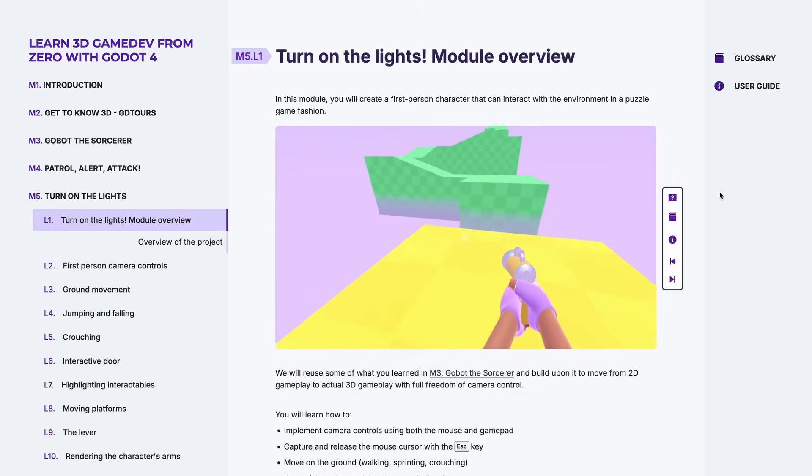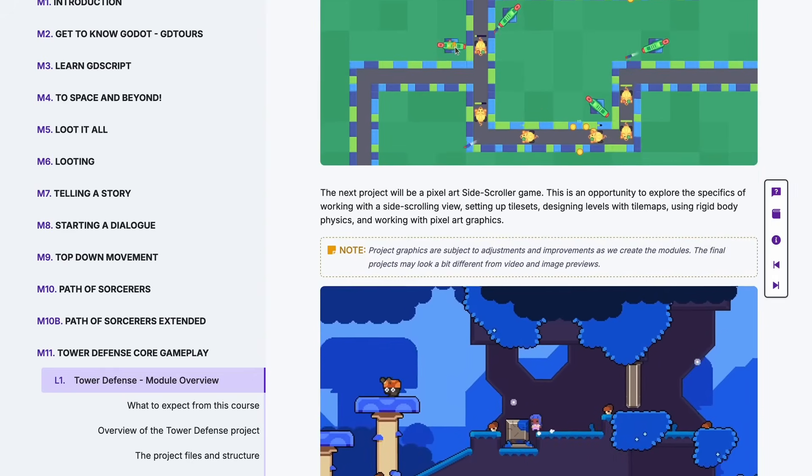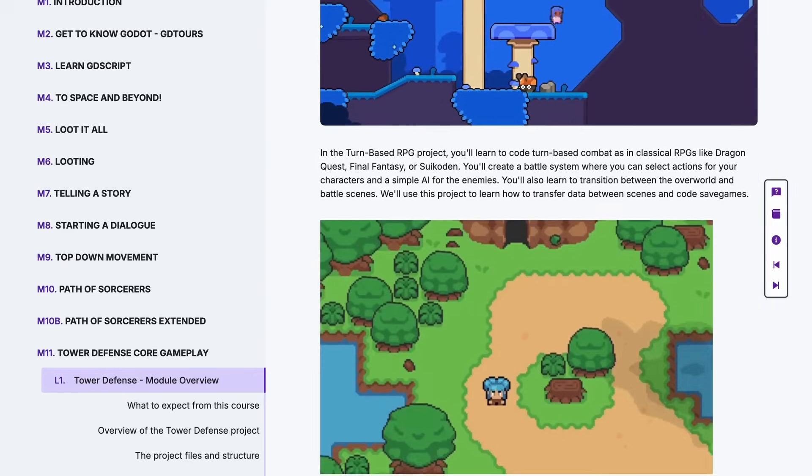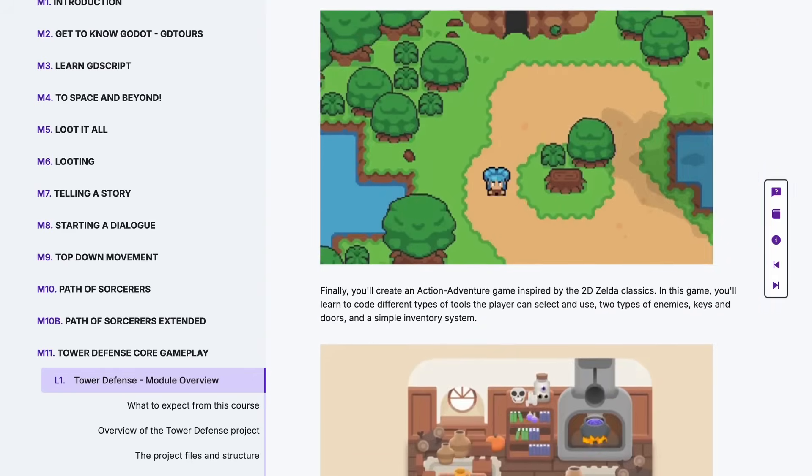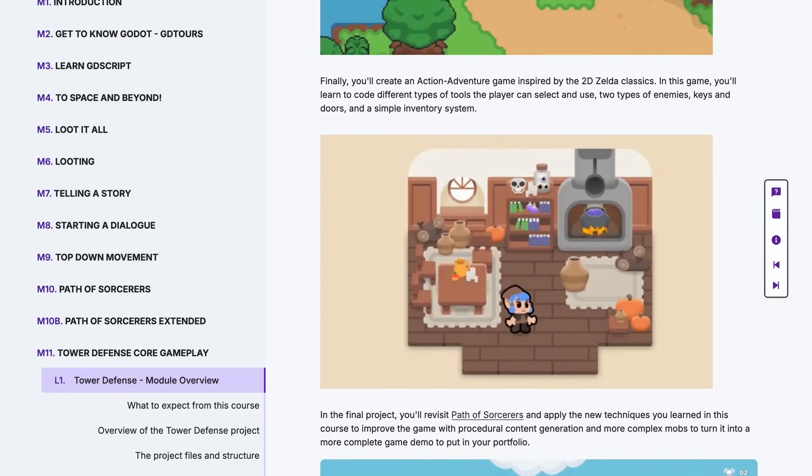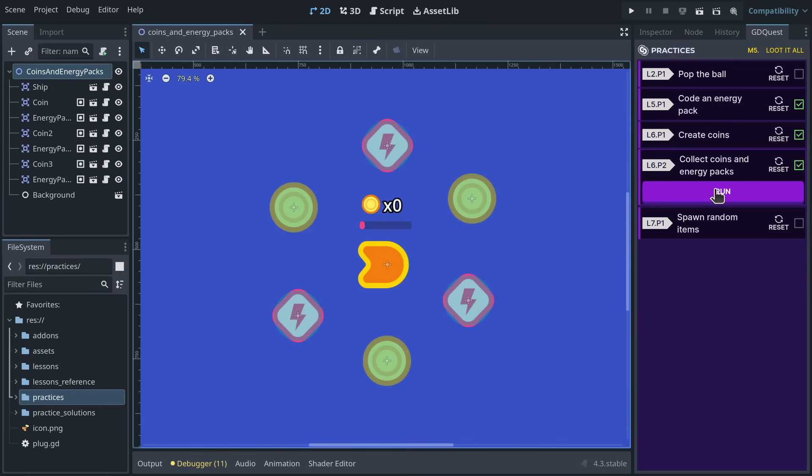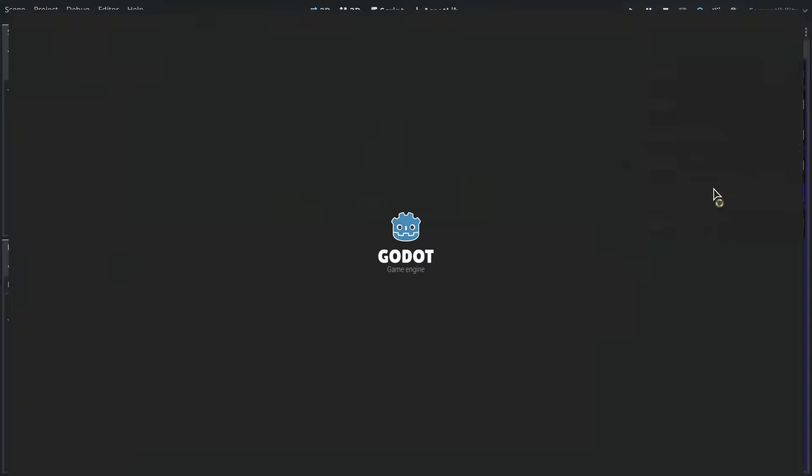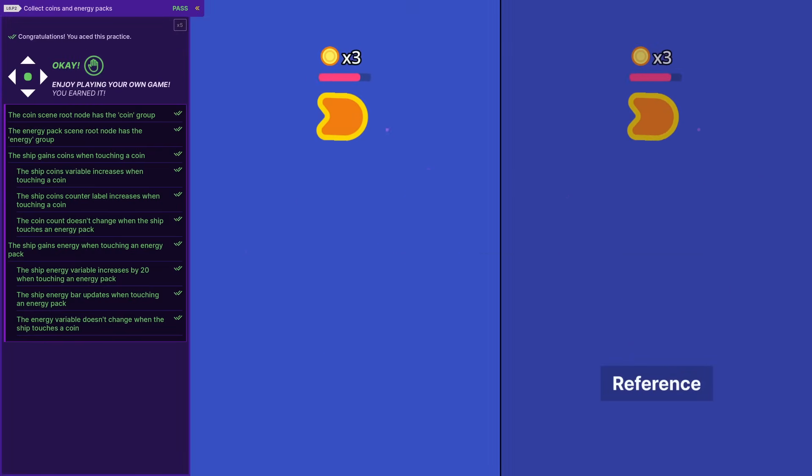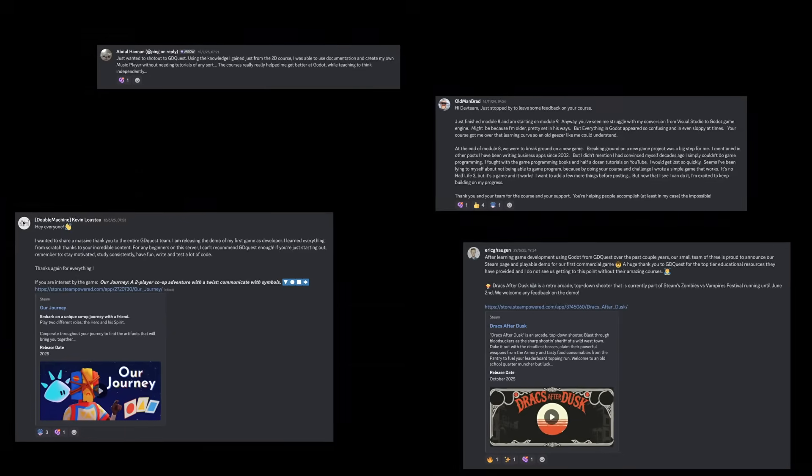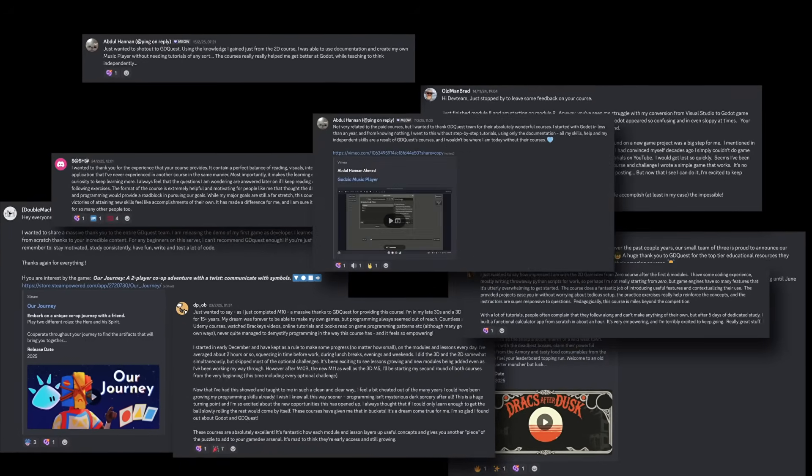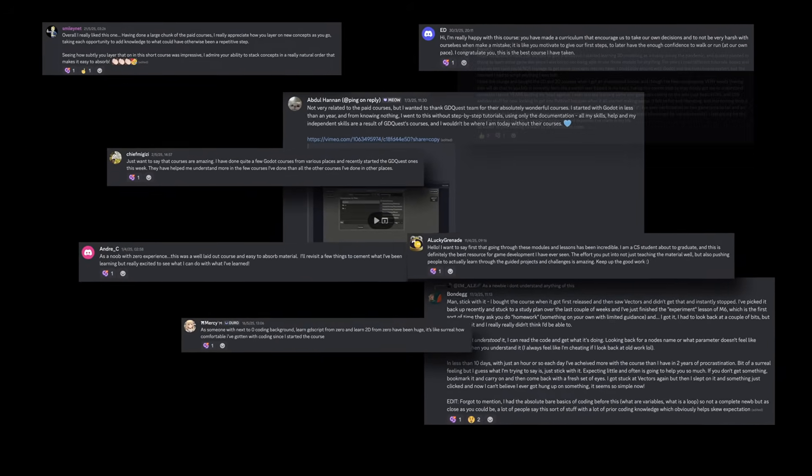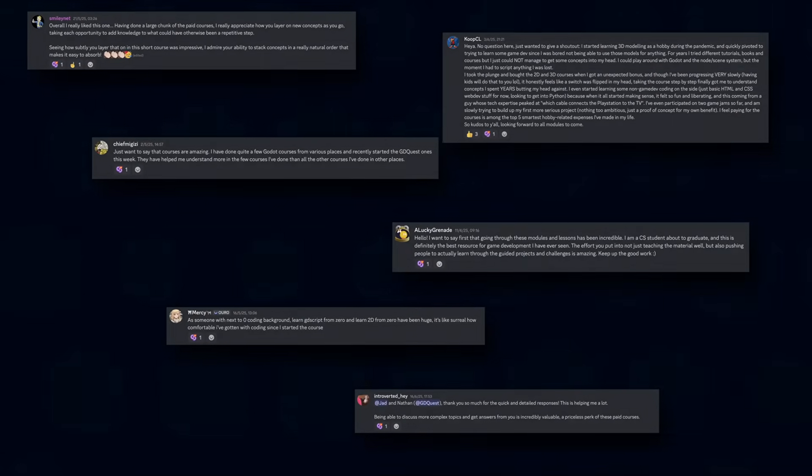GDQuest's 2D and 3D foundational courses form an extensive, guided learning pathway that's focused on Godot and boosted by unique, interactive edtech. It's already helped thousands of game devs break free from step-by-step tutorials to really gain independence in their game projects.